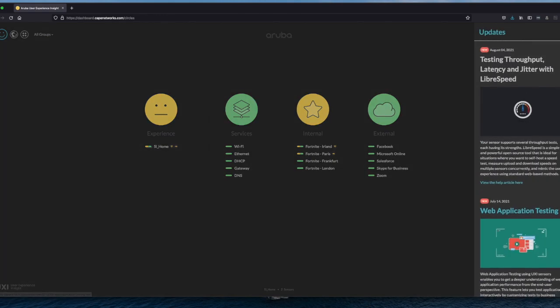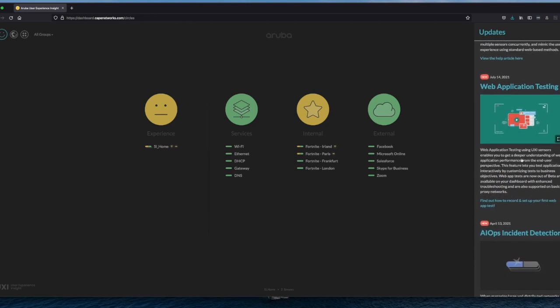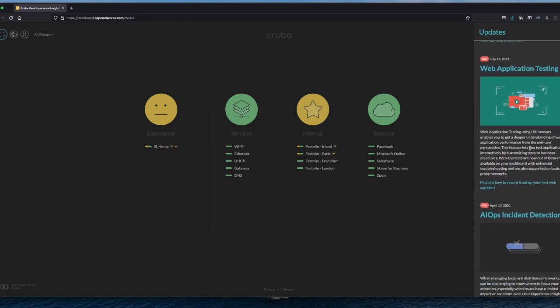And on here you can see there has been added testing, throughput, latency and jitter with Libraspeed in Argus. Maybe that's something for a new video. And here you can see the Web Application Testing that has been added in July 14, 2021.